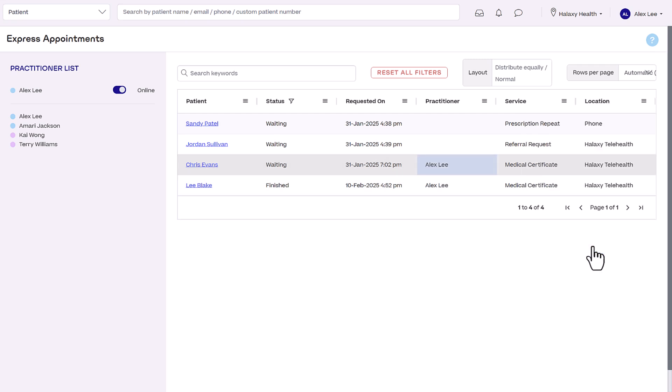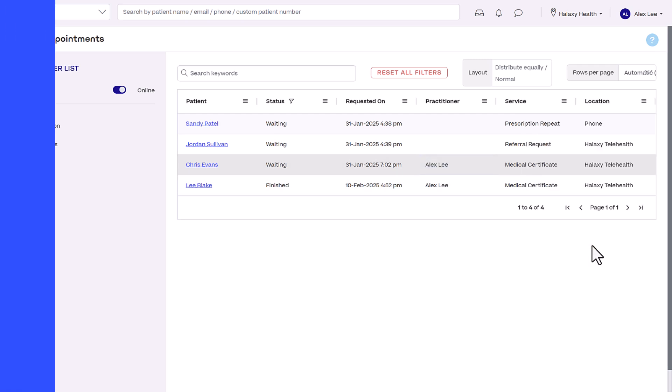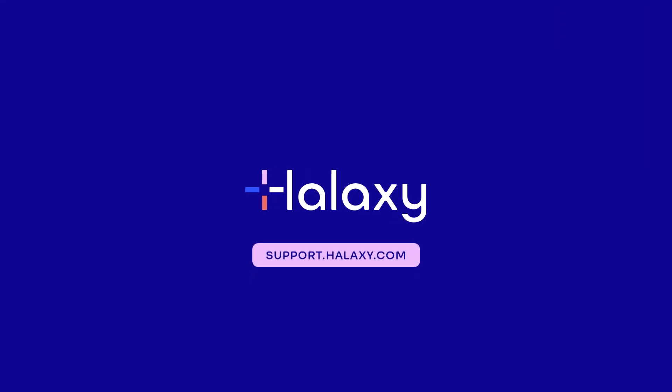And that's how you set up and manage Express Appointments in Halxy. To learn more, visit our help guide at support.halxy.com